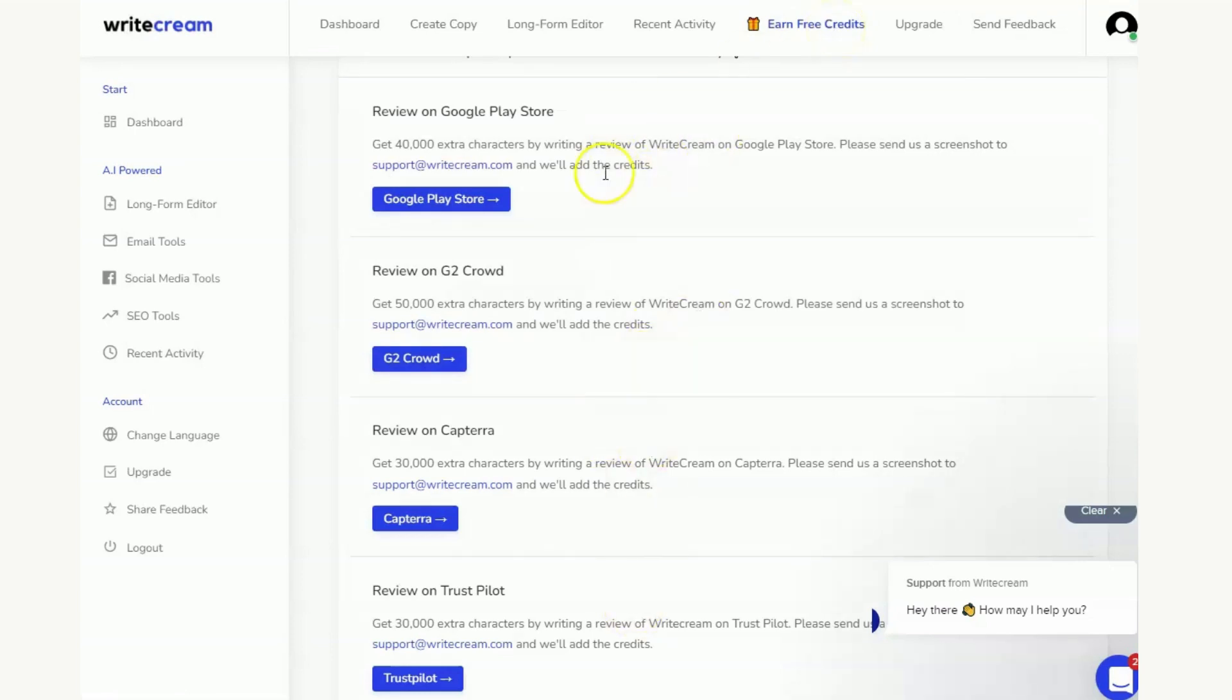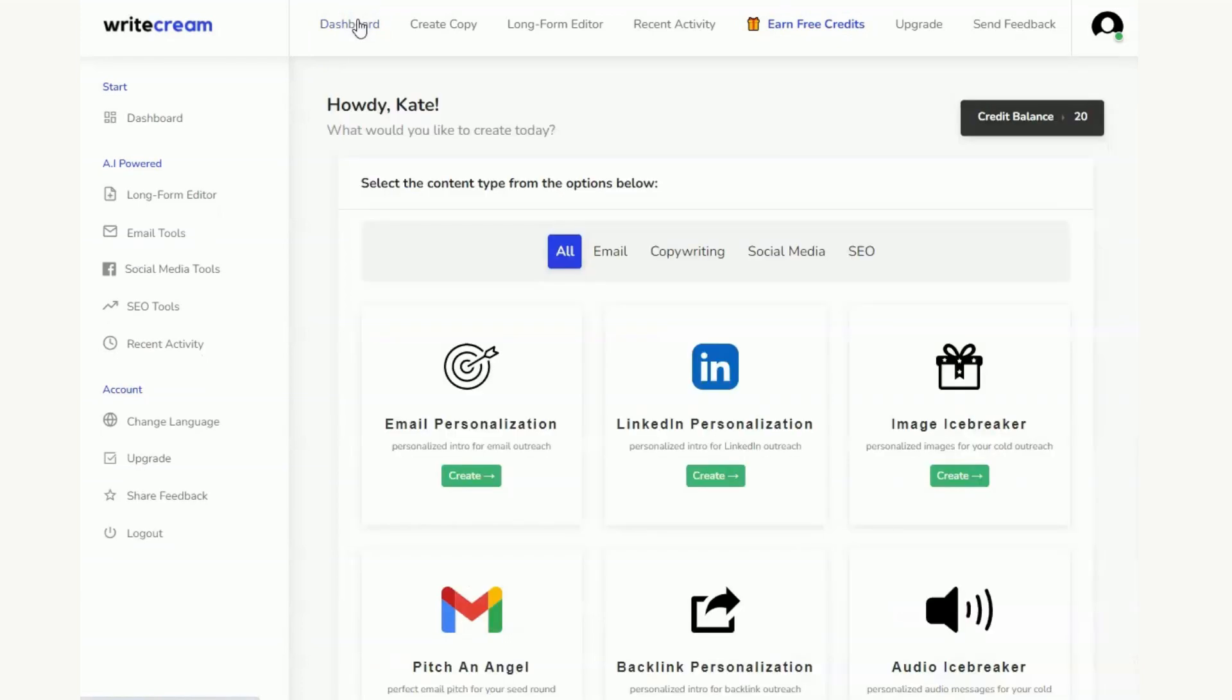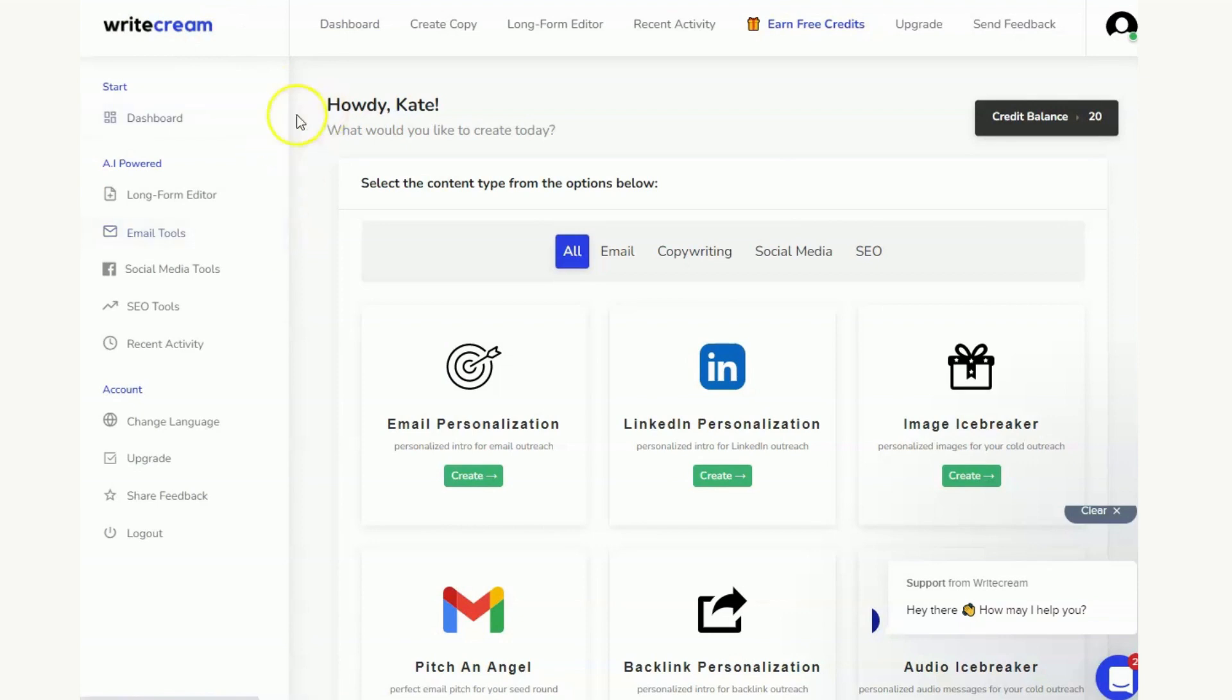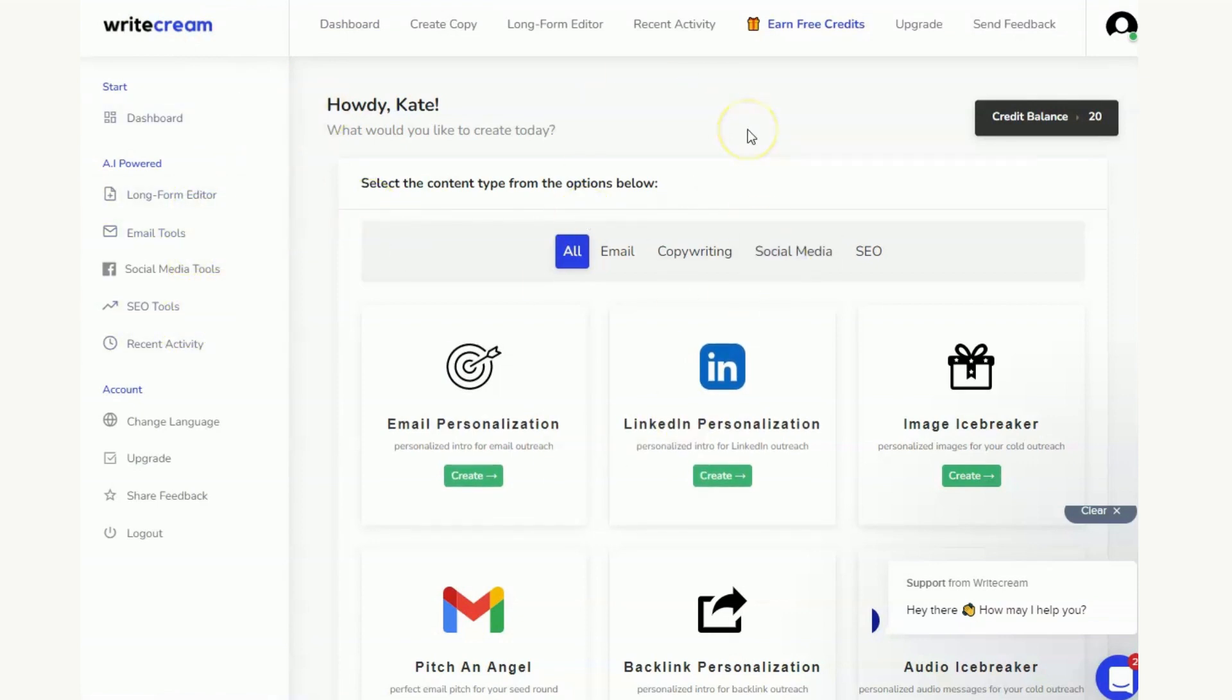If you're interested in seeing how WriteCream works, as I said previously we are going to be going through all of these tools with you so you can see how they work in more detail. So make sure if you haven't you subscribe to the channel so you can see those videos and you can find out a little bit more about what this particular piece of AI copywriting software is good at before you go ahead and invest.